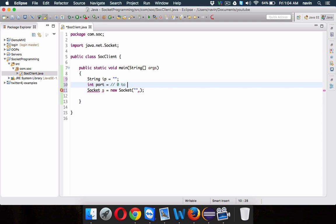The port number ranges from 0 to 65535 — this is the complete range. Out of which 0 to 1023 are reserved port numbers, so we can use any port number from 1024 to 65535. But the catch is, in your machine you'll already be having some processes or software which are using those port numbers.